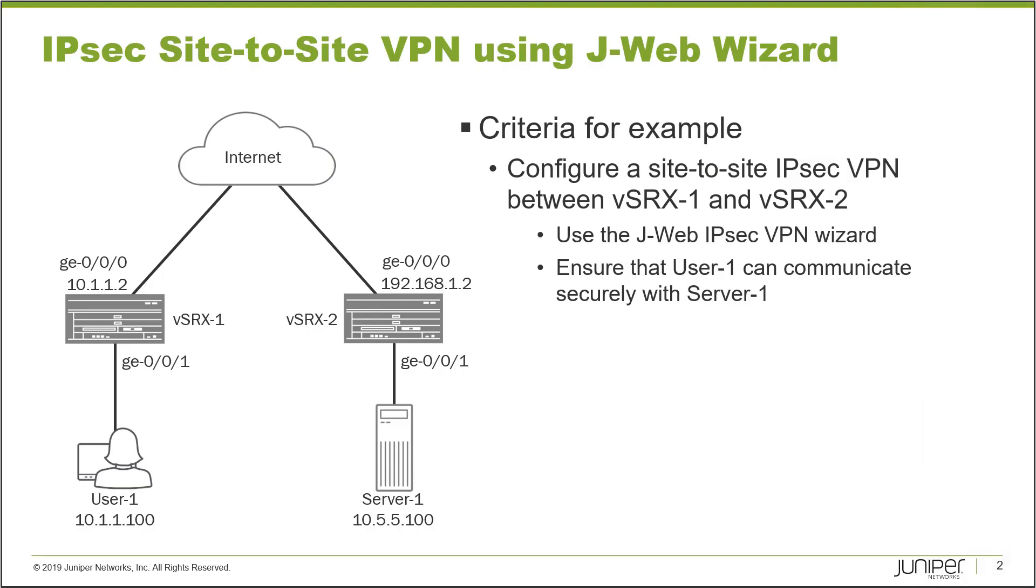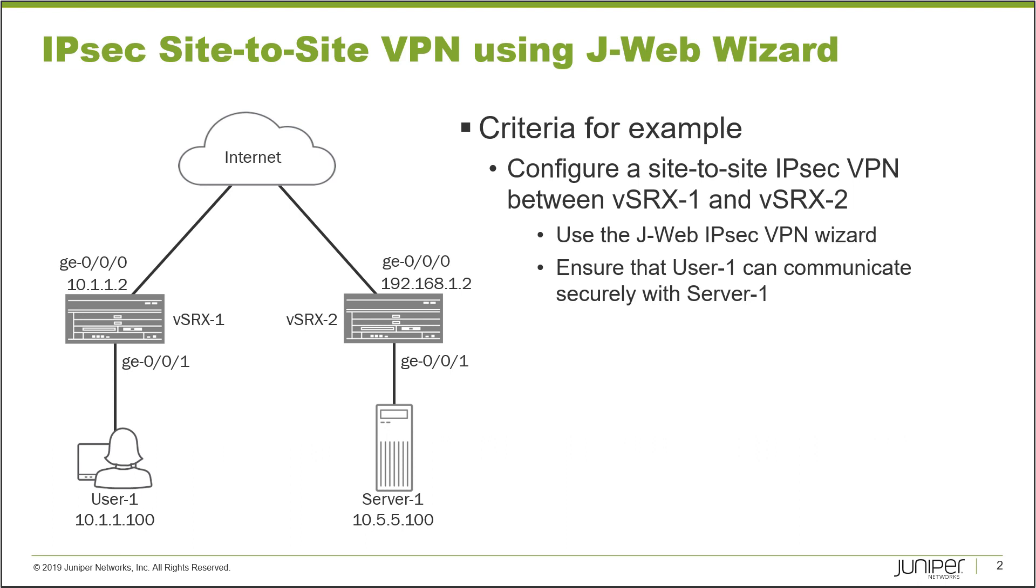Here is our example. We have two VSRX devices, VSRX1 and VSRX2, both connecting to the internet and they can reach each other through the internet connections. VSRX1 has User1 connected directly to it and VSRX2 has Server1 connected directly to it. We want to provide a way for User1 and Server1 to communicate with each other securely. We need to create a site-to-site IPsec VPN between VSRX1 and VSRX2 using the J-Web IPsec VPN Wizard.